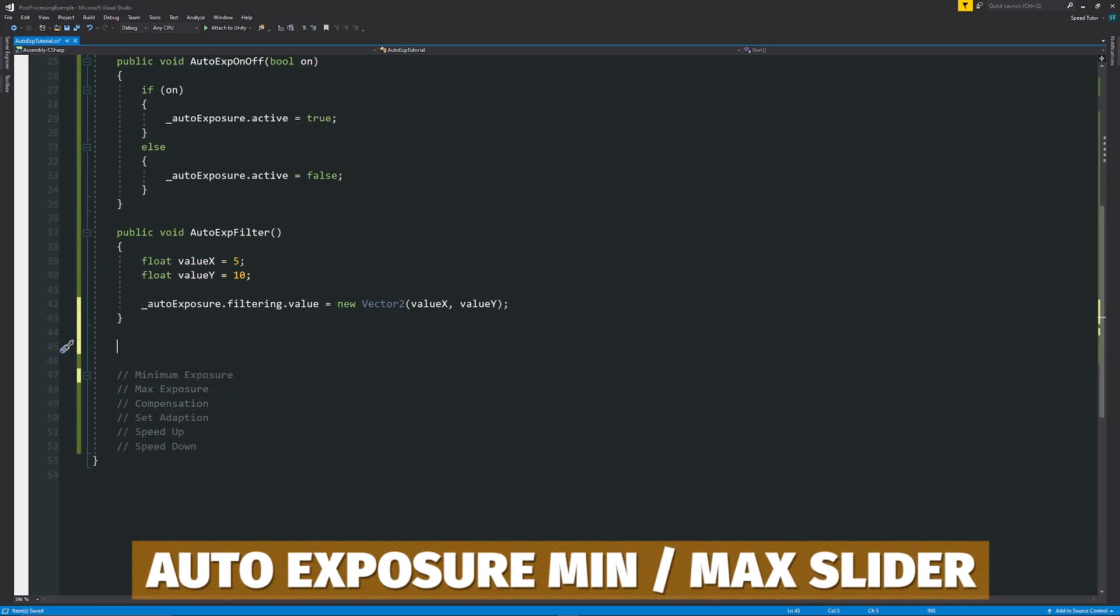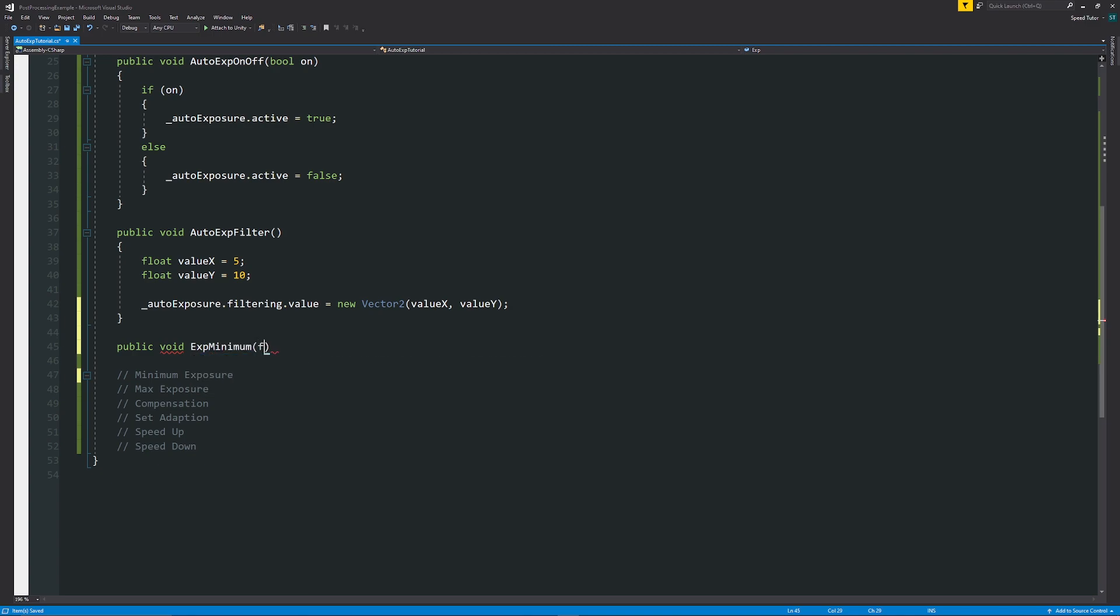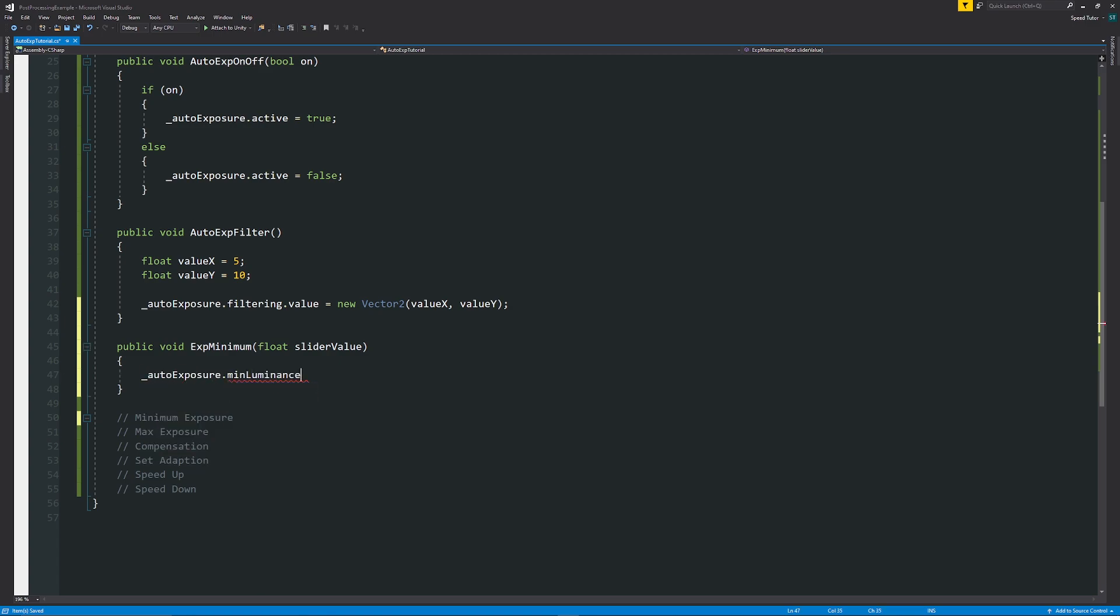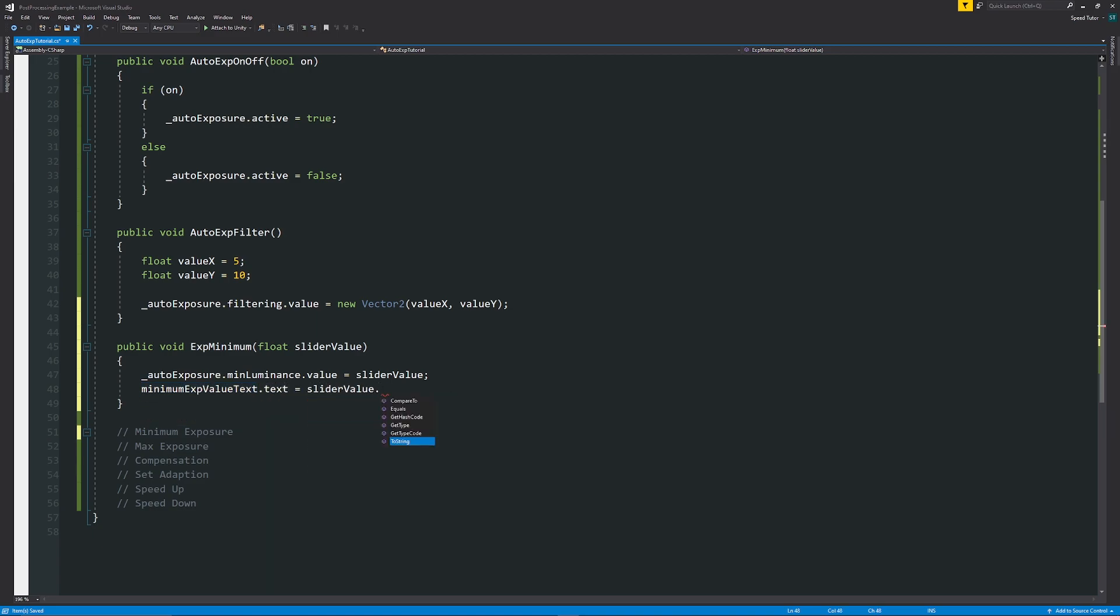So now if we wanted to do the minimum maximum, they're going to be exactly the same. We'll have another public void. Then I'm just going to have exposure minimum, have that as a float for the slider value. And then in here, we'll have underscore auto exposure dot min luminance dot value is equal to the slider value.